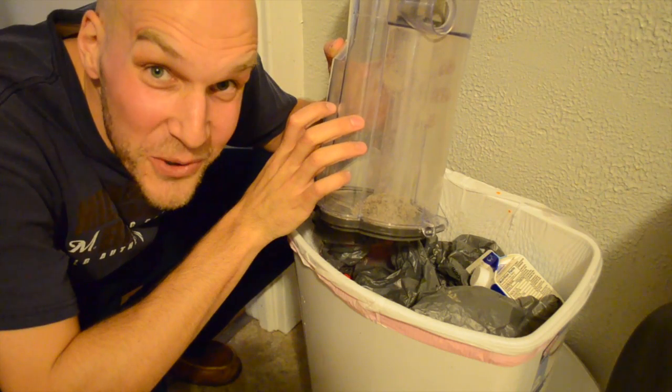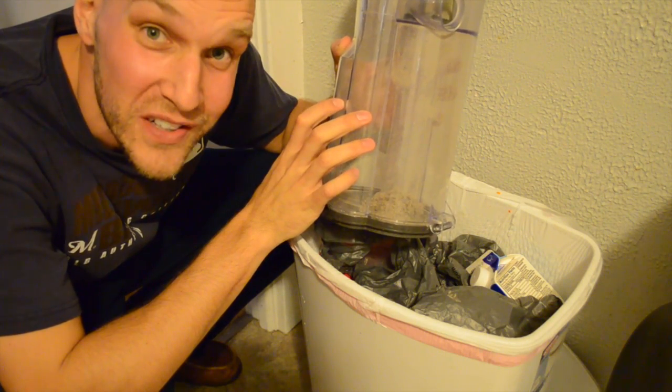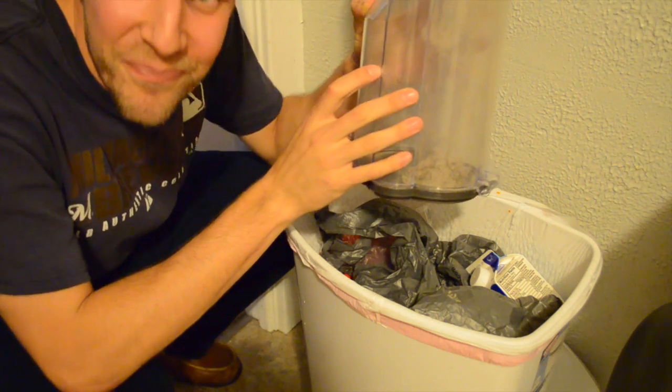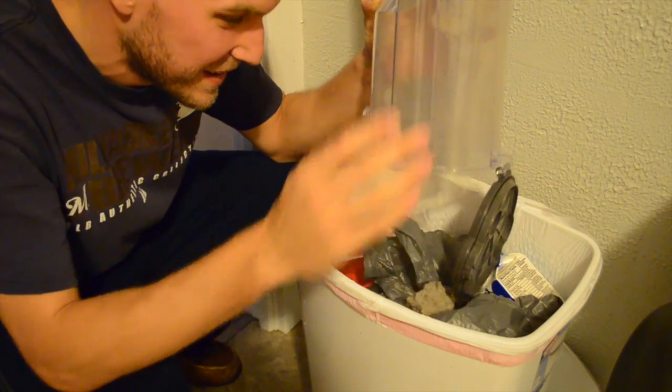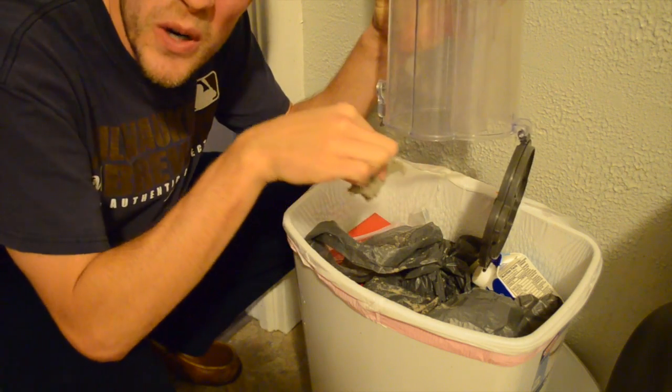And remember to subscribe to see more videos on house projects and little home hacks. And again, just clean it. Eww!